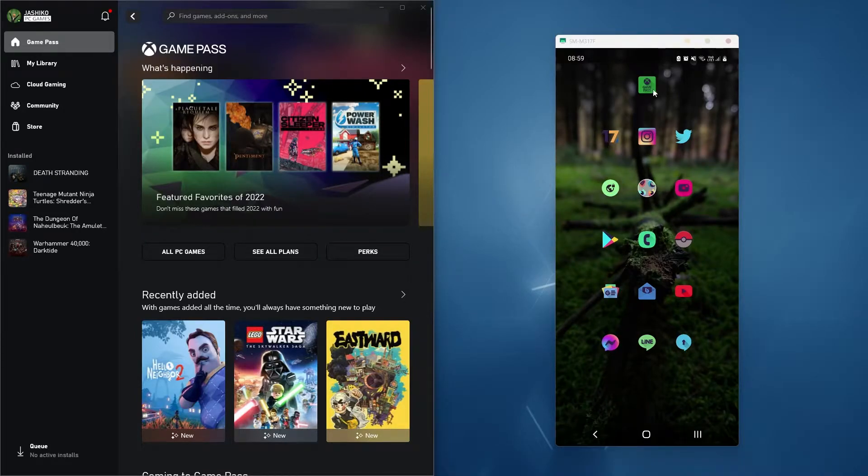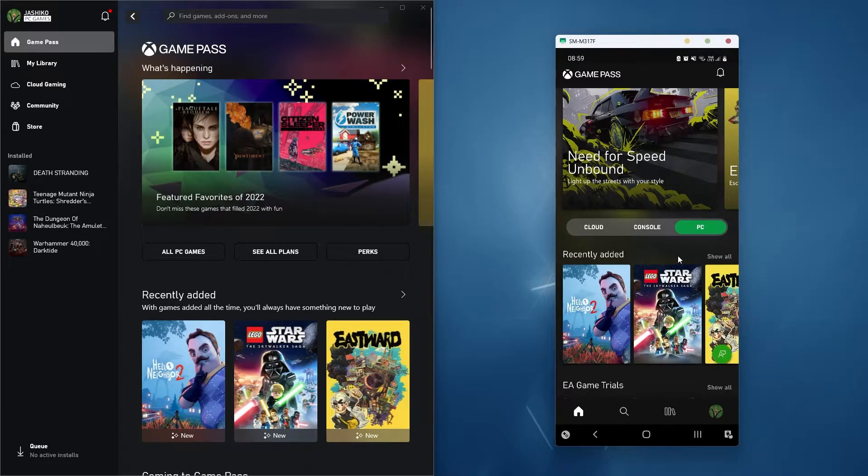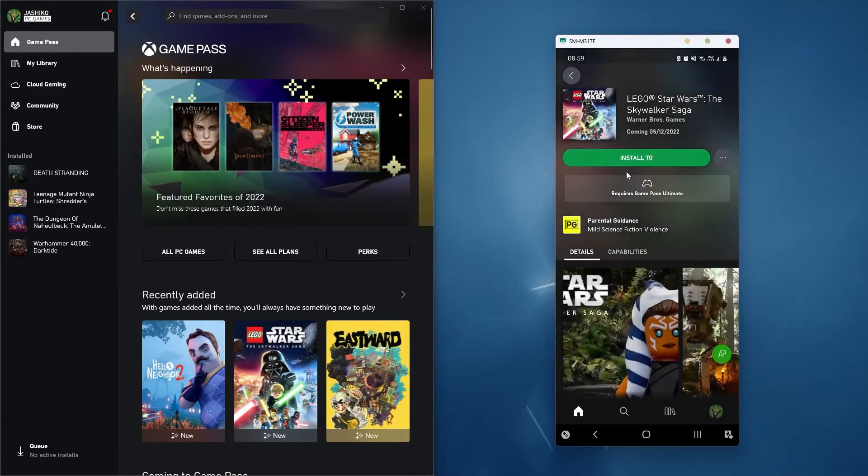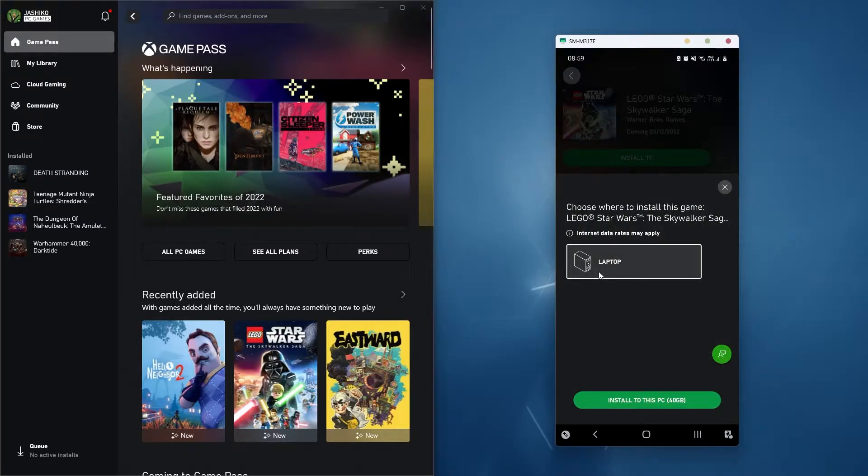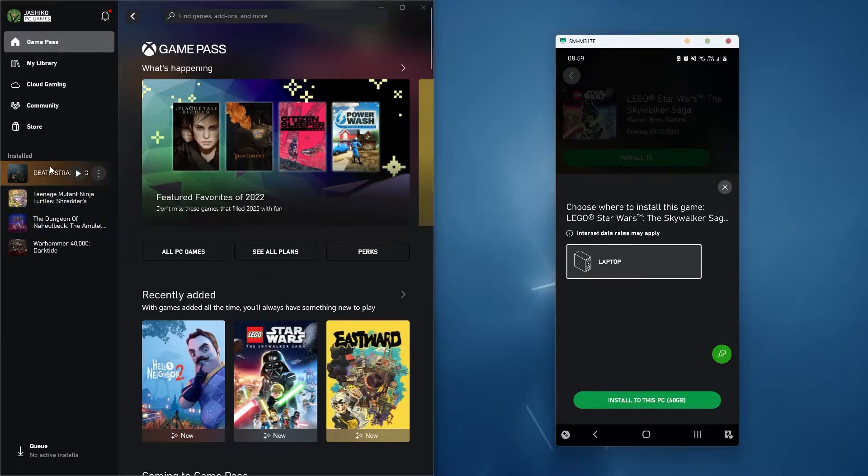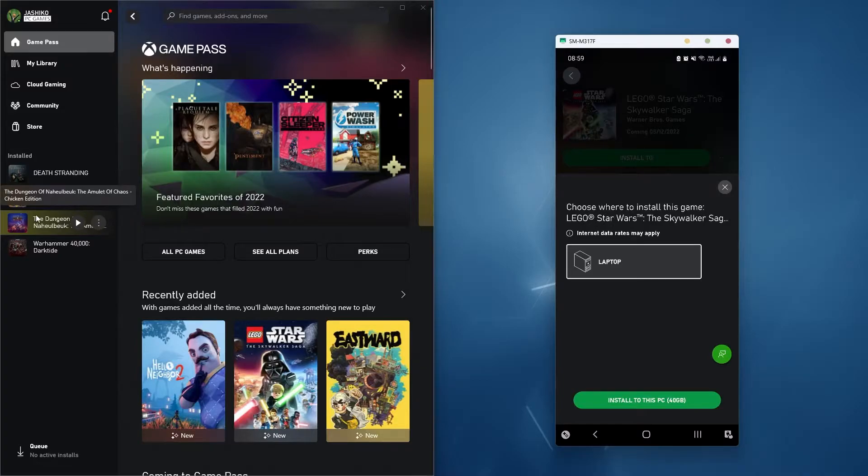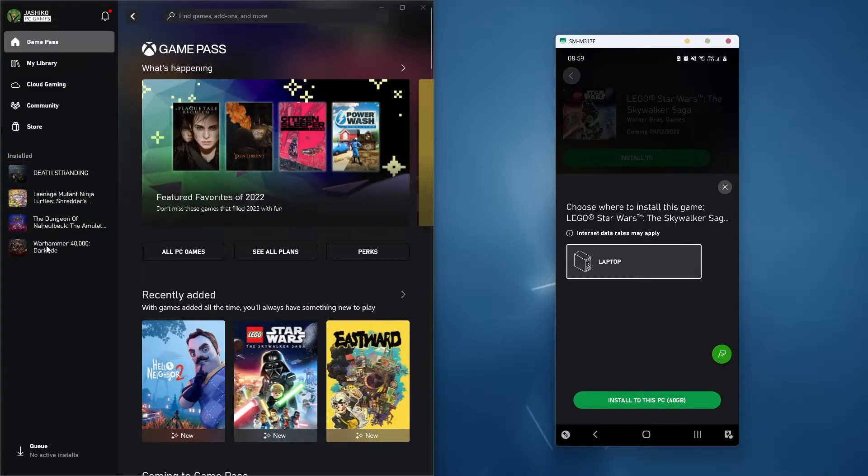So basically you've gone into the Xbox app or the Game Pass app on your mobile, you've picked a game, you've gone to install it, selected your device, started the install. It's obviously tried to install on your PC and you've cancelled it for whatever reason, you don't want to play this game anymore and now it just will not cancel.